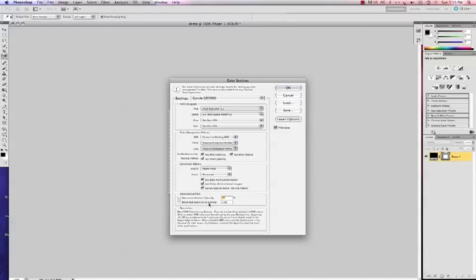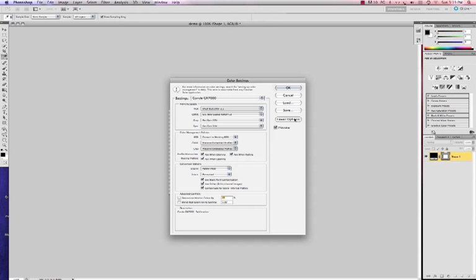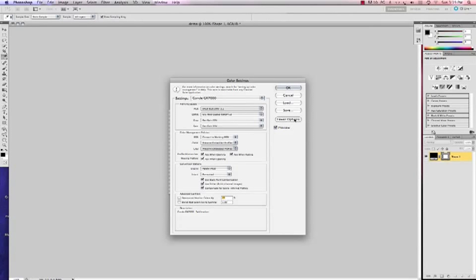If you don't see the settings below color management, make sure you click on more options. As you can see it changes. And then you want to save it.